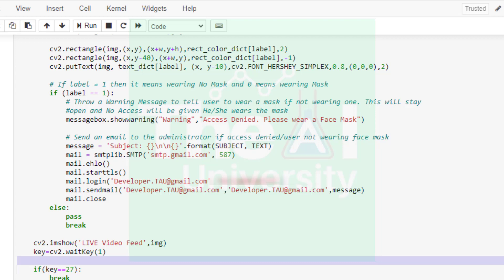Then in the next line cv2.imshow is being used to show the live webcam. The title of this webcam which will be shown on the upper left corner of the webcam window is live video feed and img argument shows the frame on the webcam. cv2.waitKey is used here to take the user action to close the webcam window. Here condition key equals 27 represents that if user presses escape key then window will be closed. Number 27 represents the escape key.